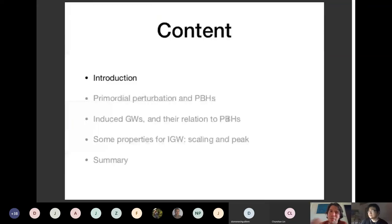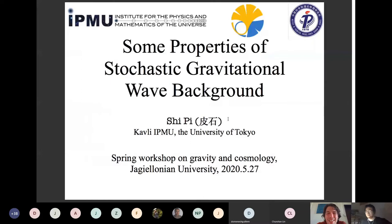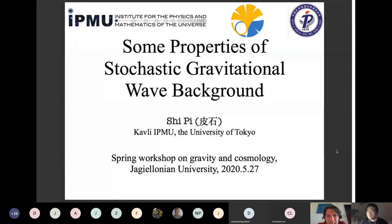It is our pleasure to have you here as a speaker. The talk will be about some properties of the stochastic gravitational wave background. The title is 'Properties of Stochastic Gravitational Wave Background,' and the focus will be on induced gravitational waves and some related phenomenology, such as primordial black holes and small-scale scalar perturbations. The speaker works at the University of Tokyo.